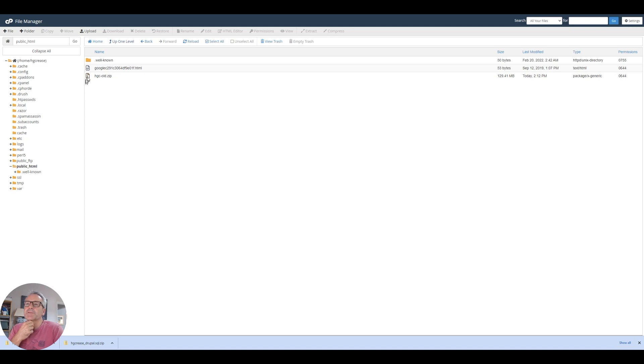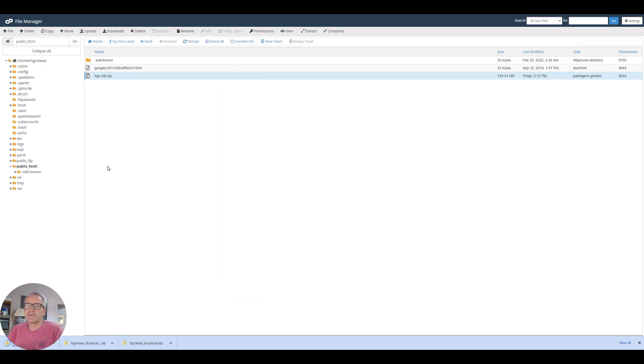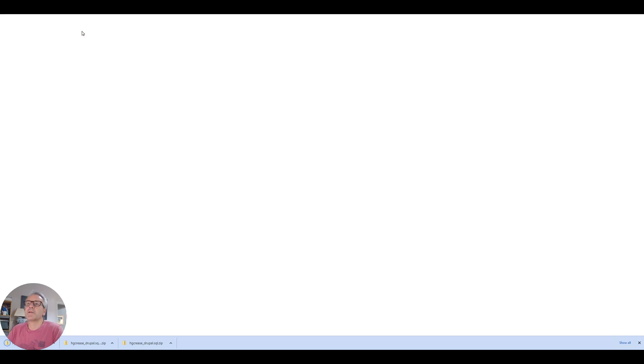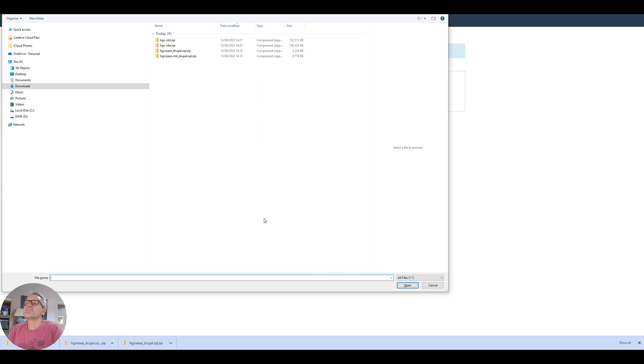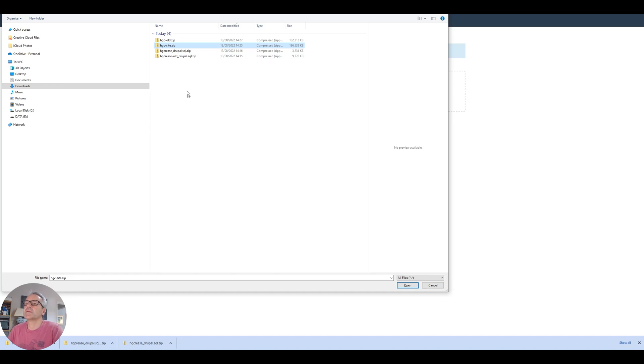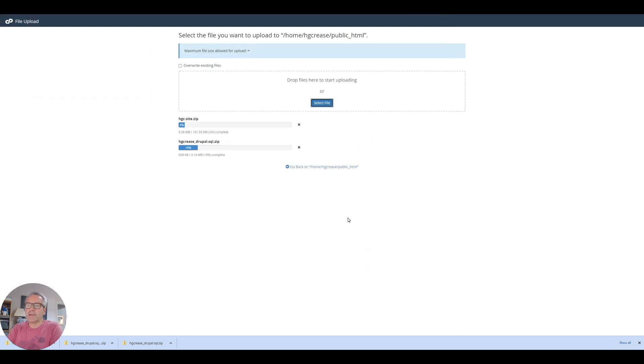So back to our file manager on cPanel. I'm actually going to download that so that I've got that locally as well. I'll be careful with naming these things. You can end up with the wrong one in the wrong place very easily. And while that's downloading, I will upload the new one, which is this one. And also we need the Drupal. I can't even do one at a time. So those two files are uploading. It's going to take a little while.